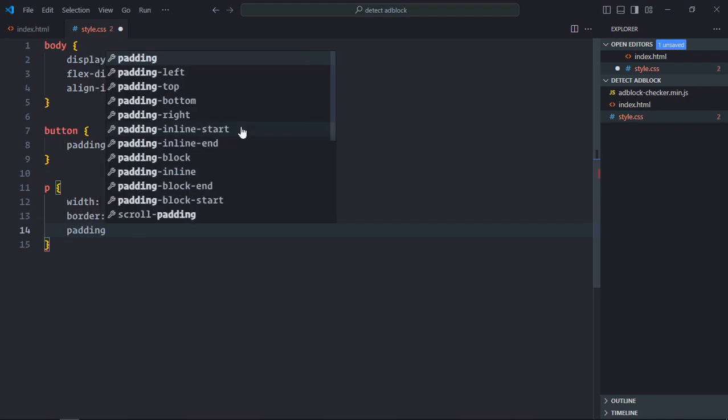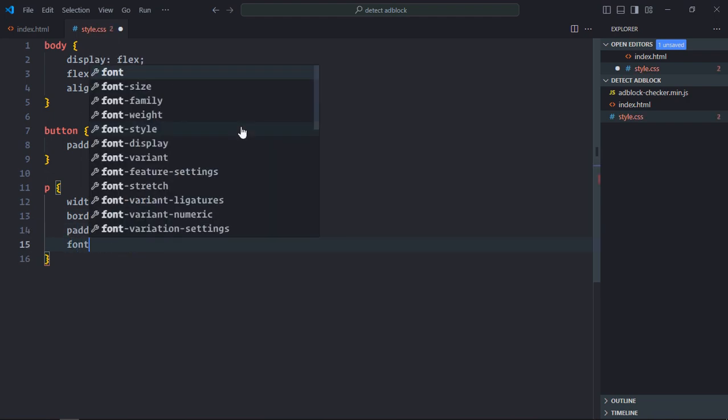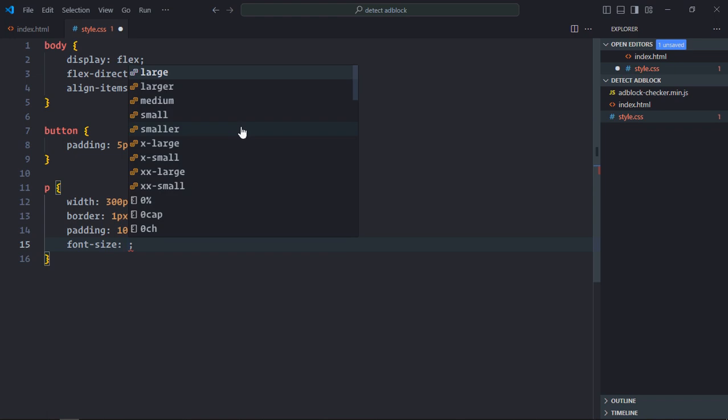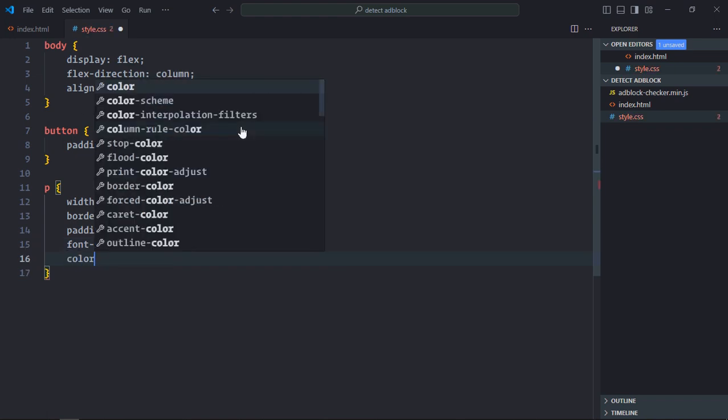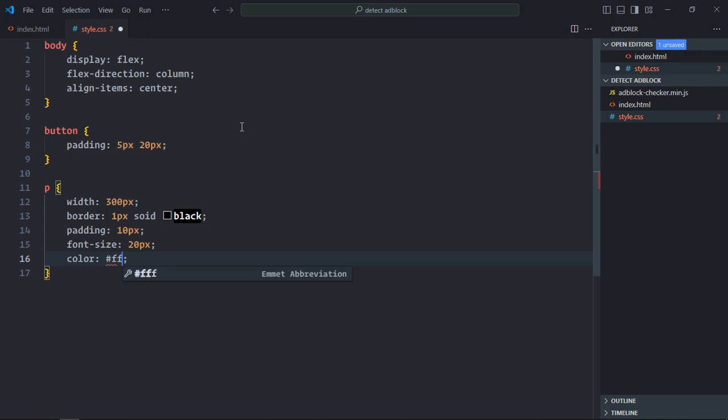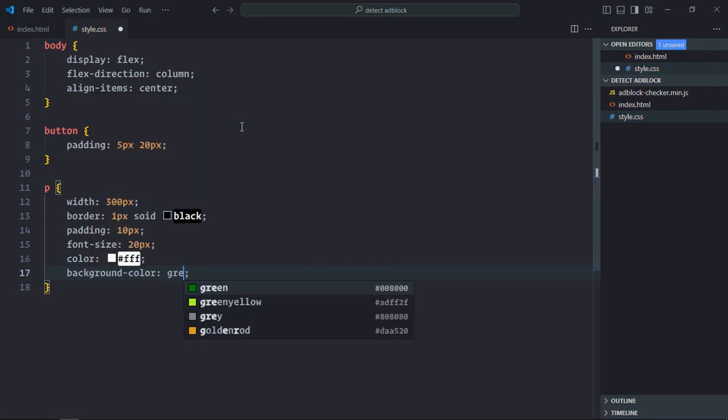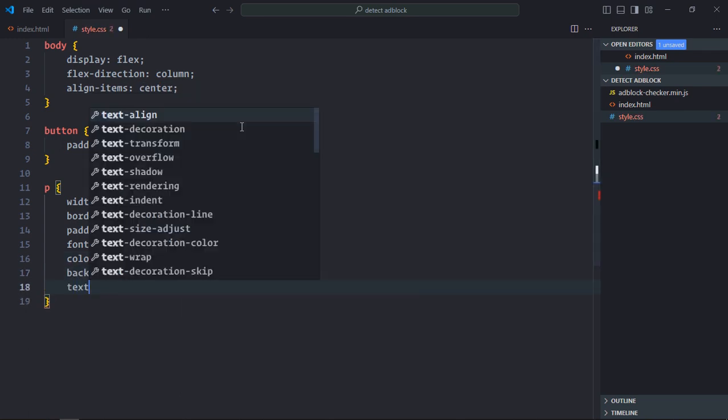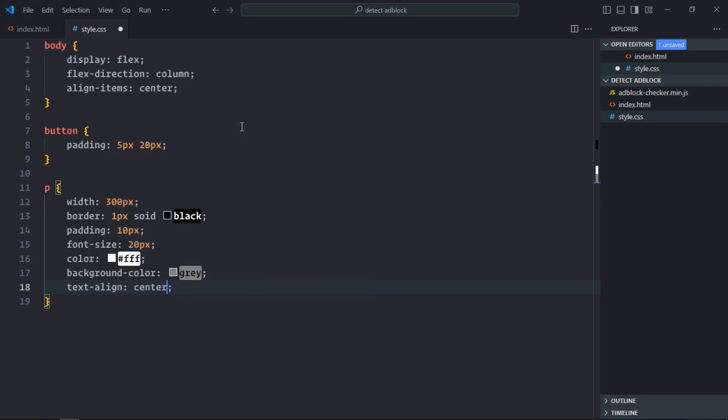Set padding to 10 pixels, font size to 20 pixels, color to white, background color to gray, and text-align to center. Save it and open the file in the browser to see the layout.